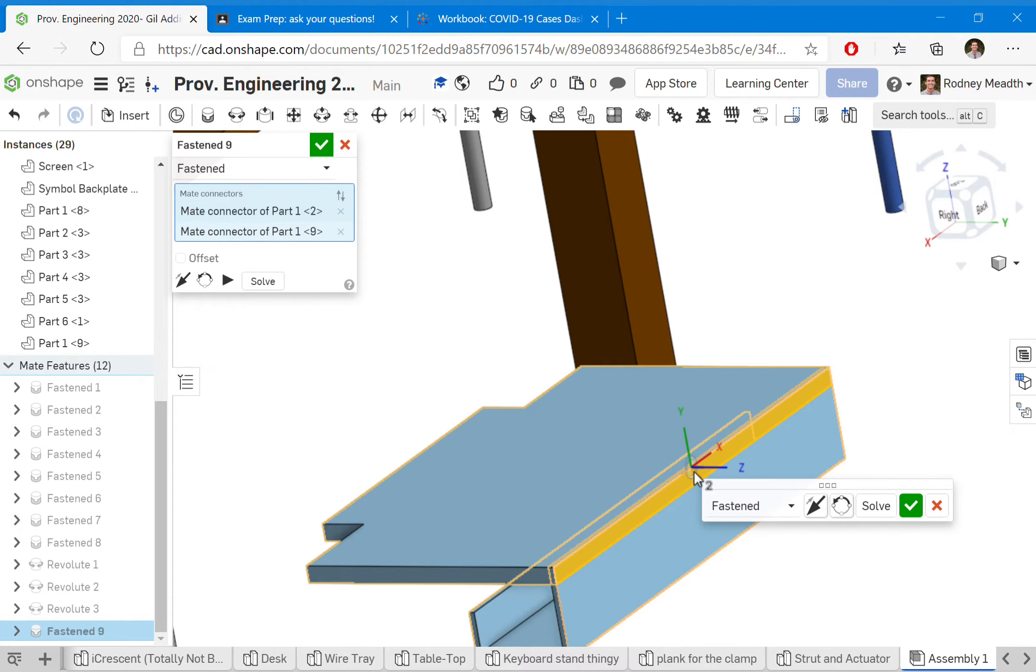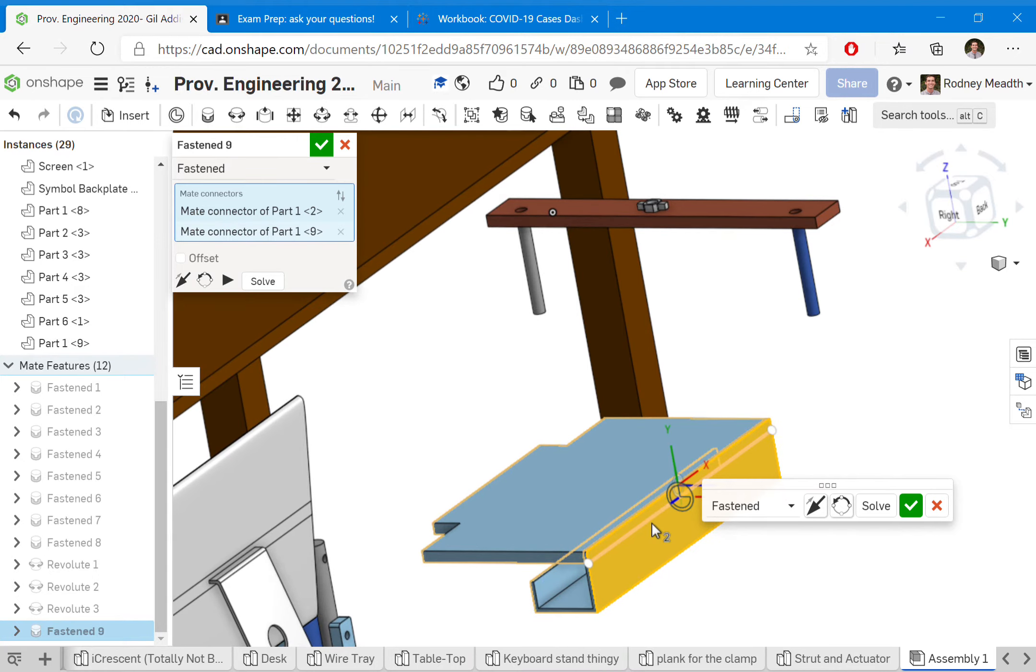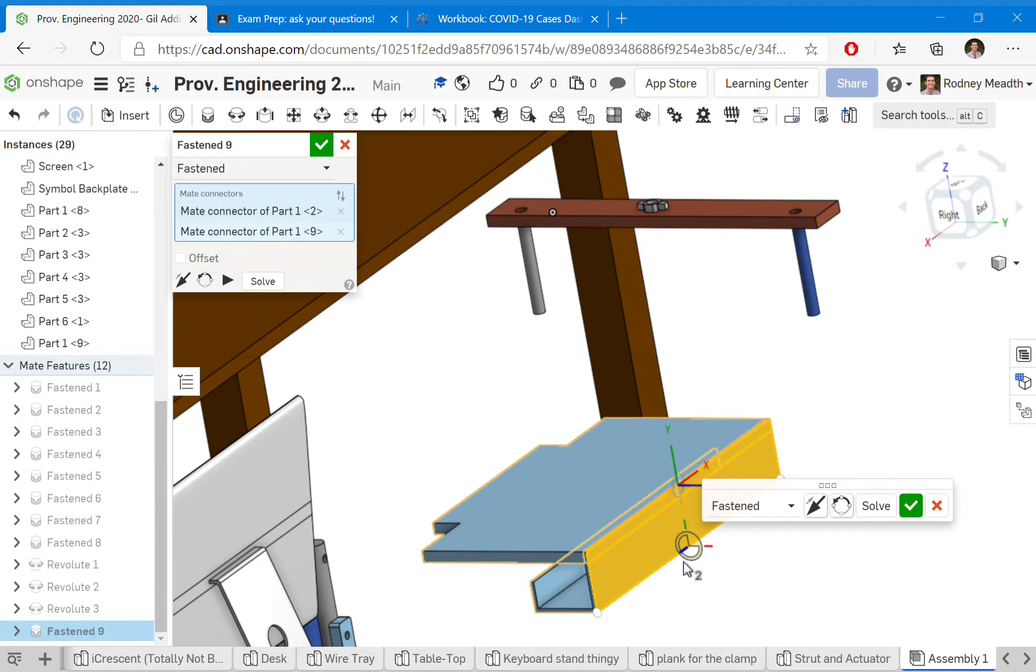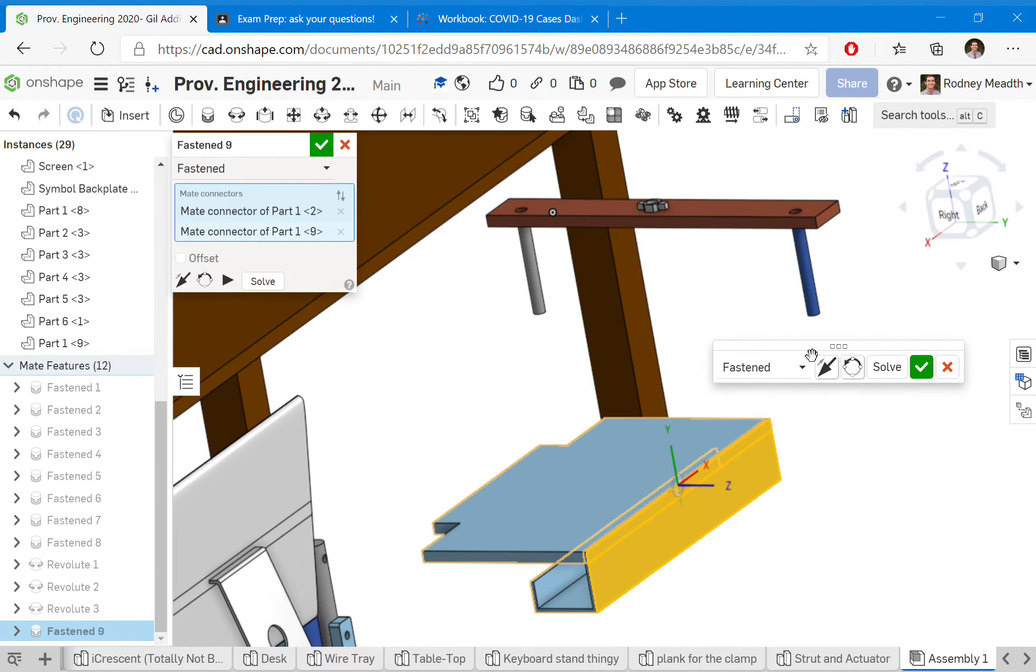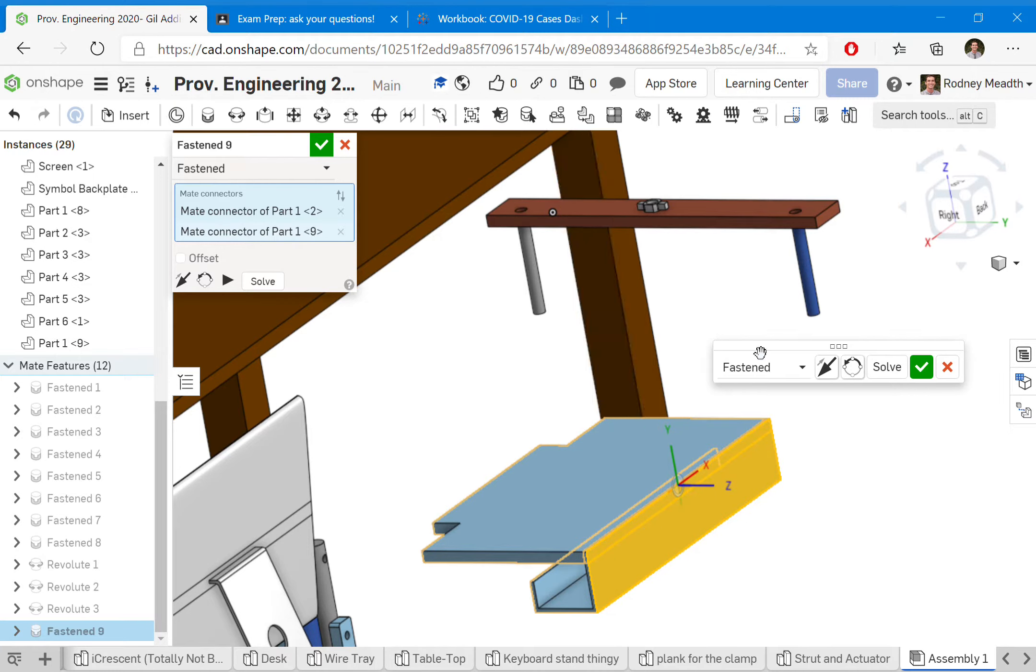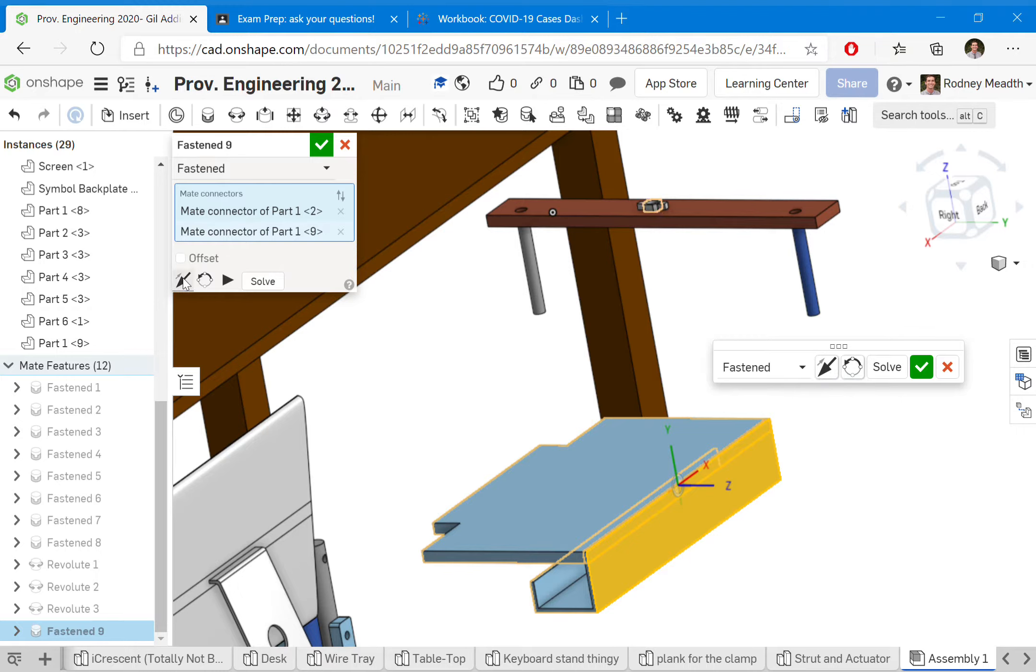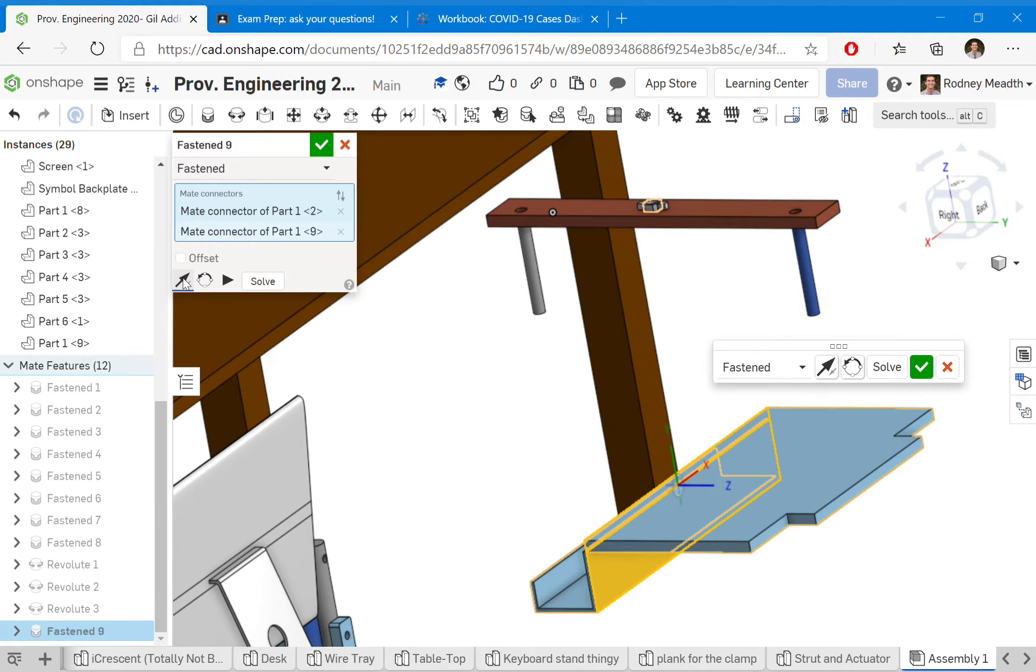When I click that, I get a little temporary vision of what it's going to look like. That is not exactly what I meant to happen. I really meant for it to face the other way. I actually want it to reflect around the z-axis, so I click this flip primary axis button.